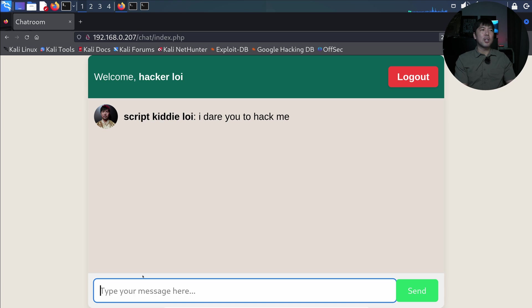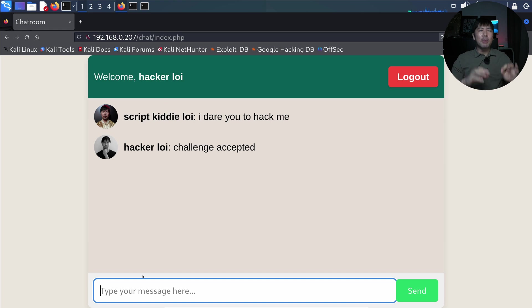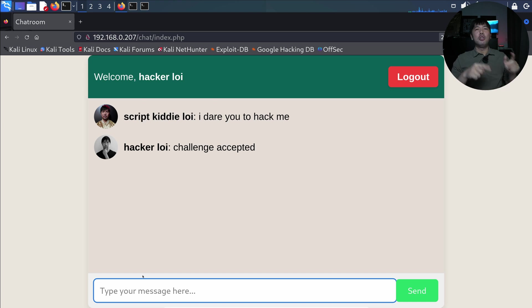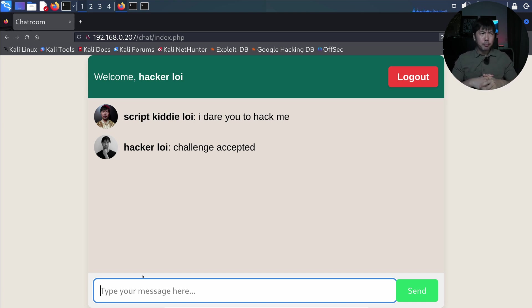So this is a messaging application. I'm logged in as Mr. hacker loi in Kali Linux and I can enter, for example, 'challenge accepted'. So this is a simple messaging application, and what we're gonna do now is that we do not know the password of script kiddie loi, but we will force script kiddie loi to say something or type something and submit a message into this application without their consent.